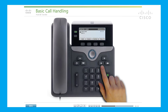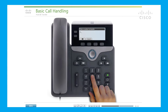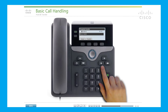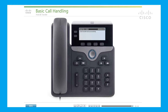To transfer a connected call, first press the Transfer key. The call will be placed on hold. Then dial the transfer recipient's number. To complete the transfer without talking to the recipient, wait for the recipient's phone to ring, press the Transfer key again, and then hang up. If your phone has on-hook transfer enabled, you can just hang up. Ask your phone administrator if on-hook transfer has been enabled. You can also use the soft keys to transfer connected calls.